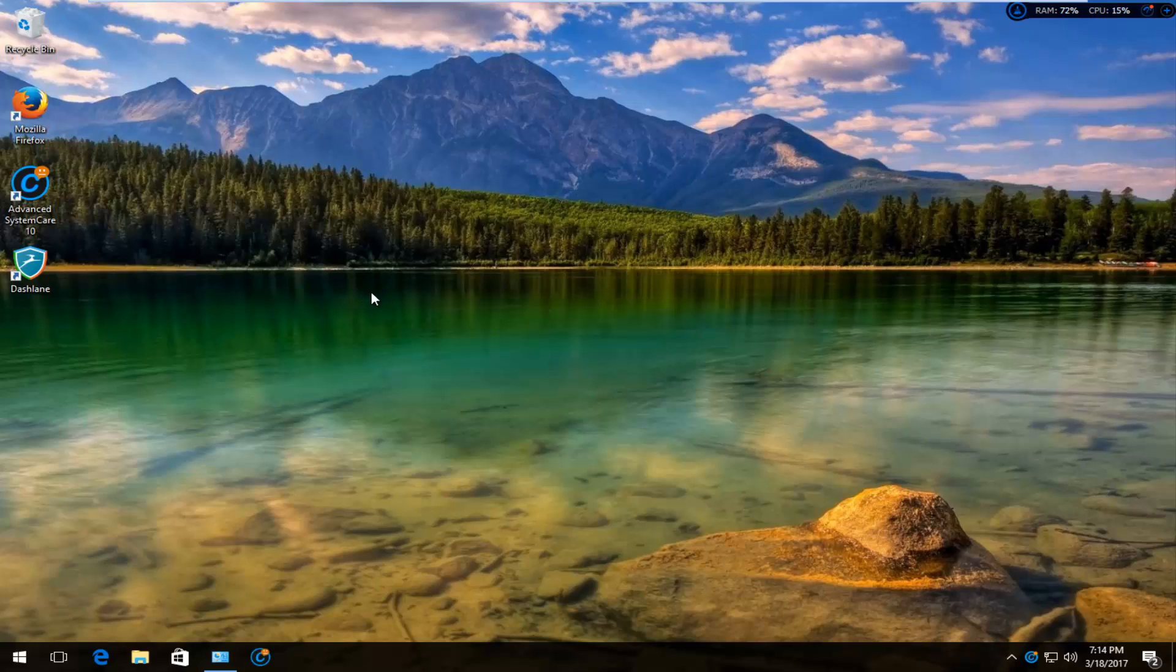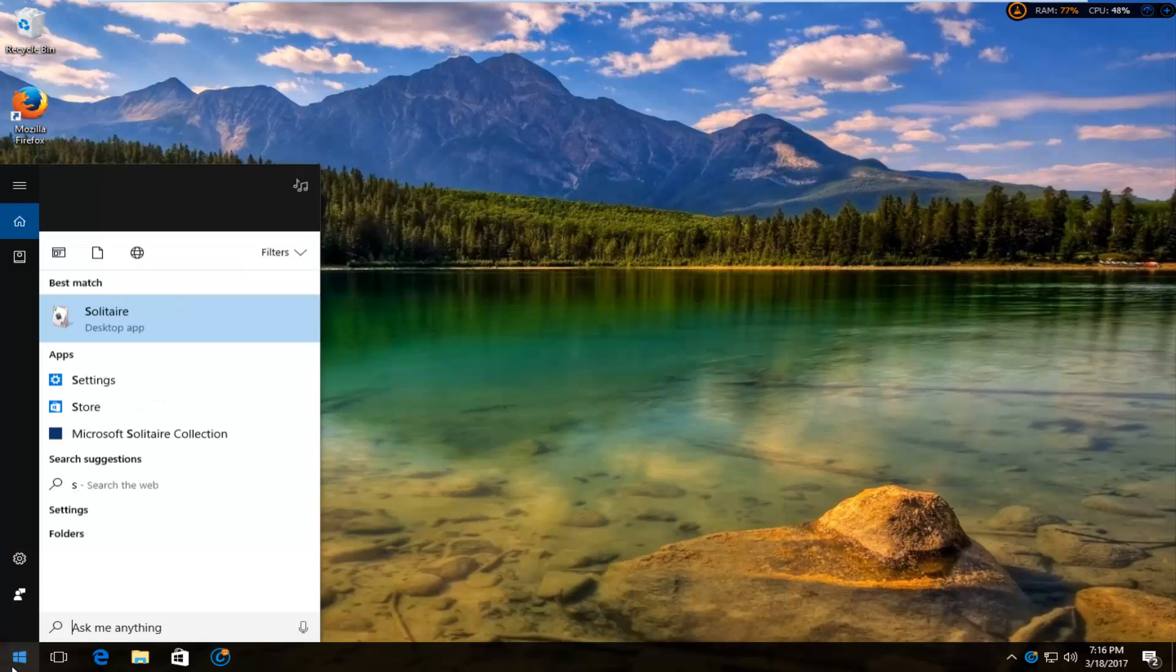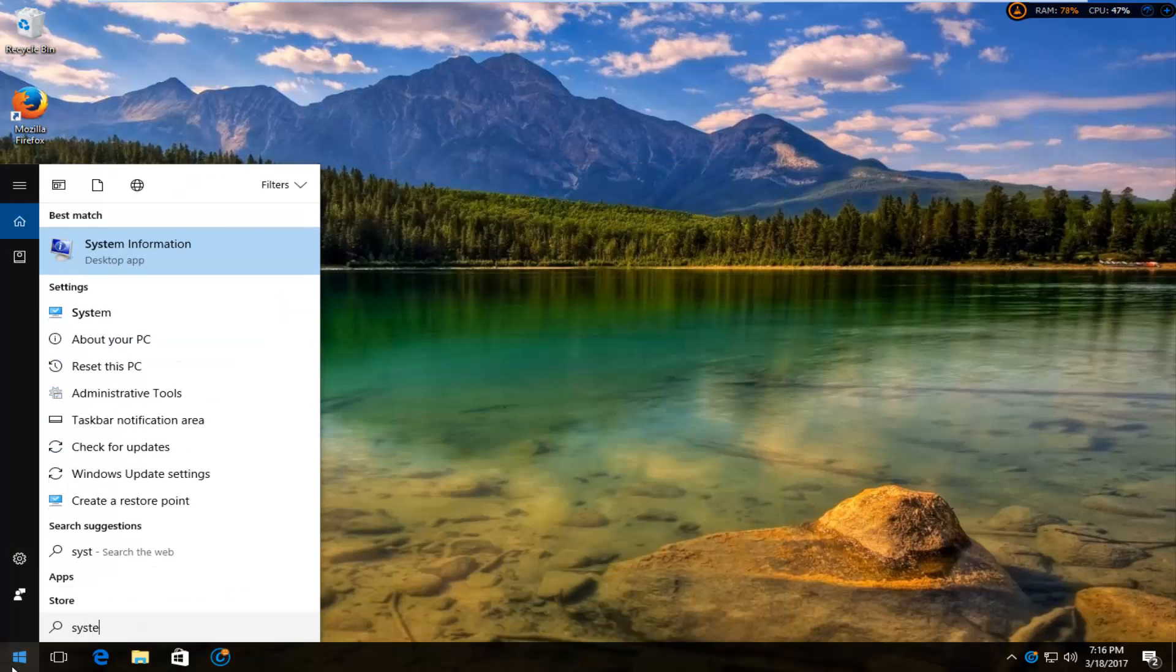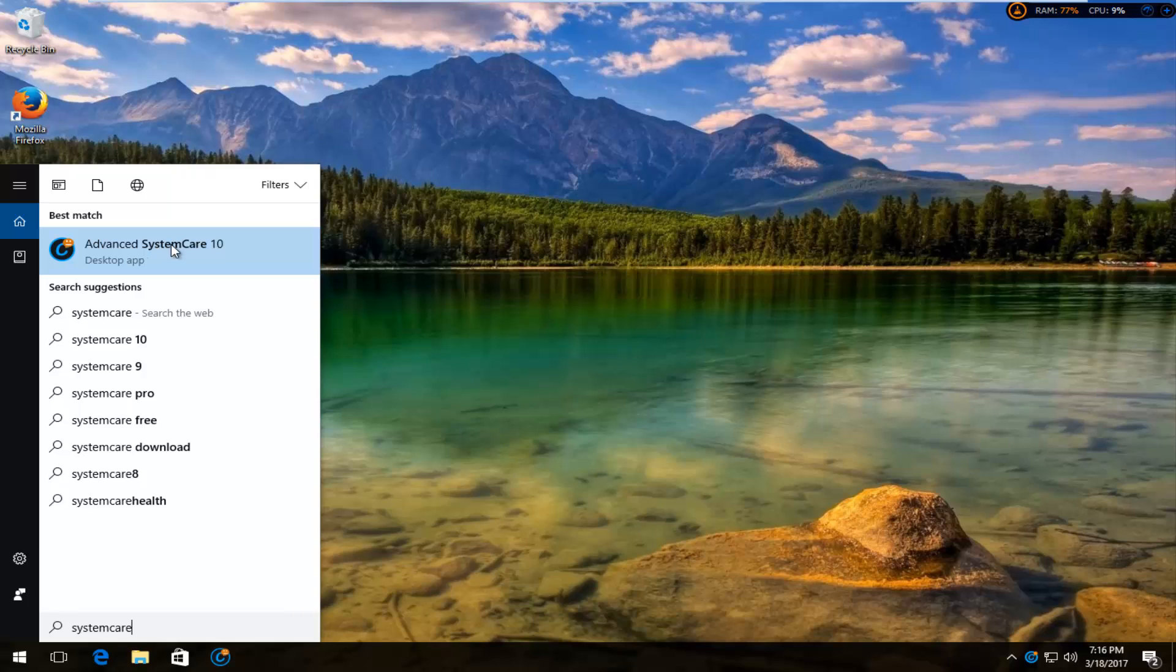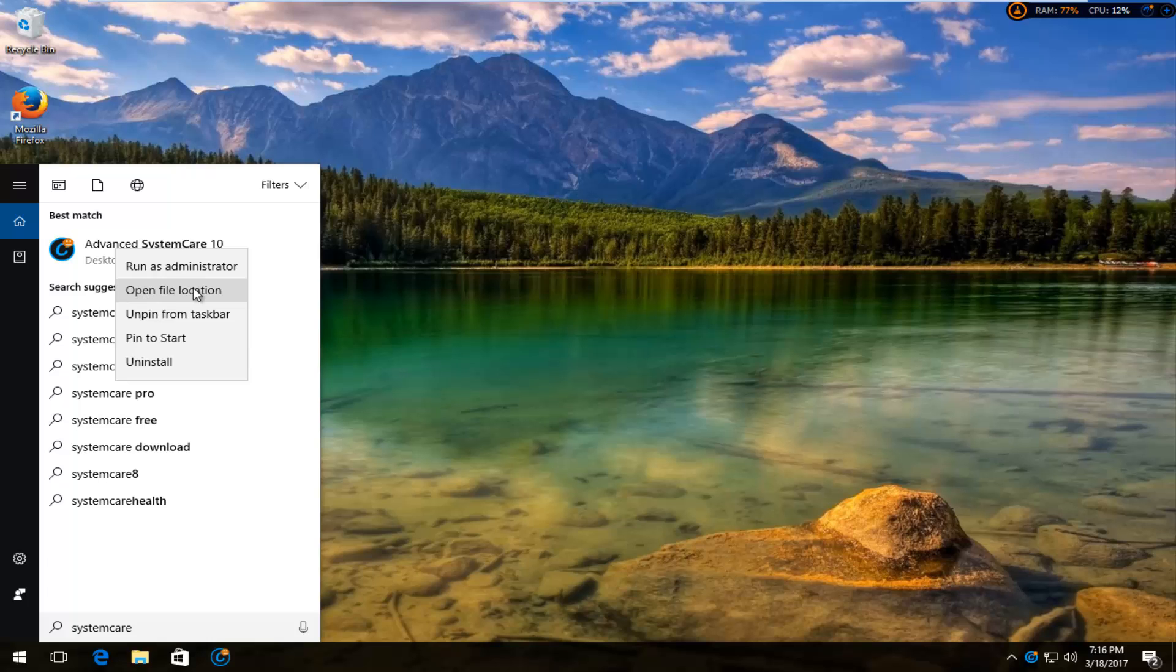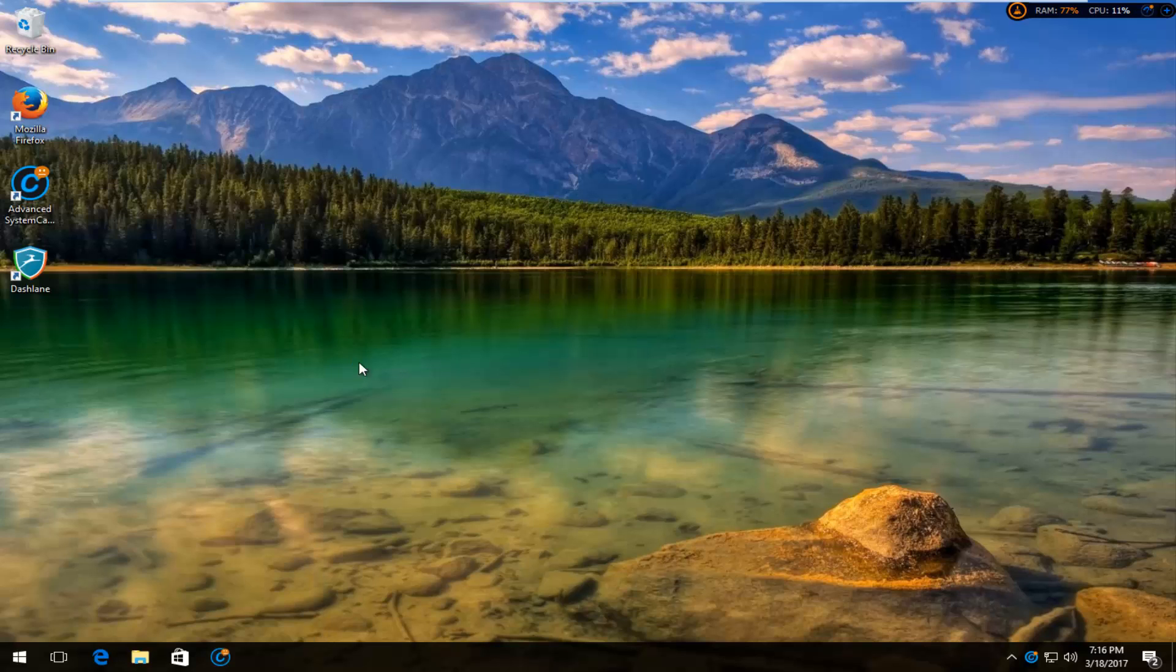So you want to search System Care. Best match should say Advanced System Care 10 or whatever version you're running. You want to right-click on it and then left-click on where it says Uninstall at the bottom of this menu. So left-click on Uninstall.